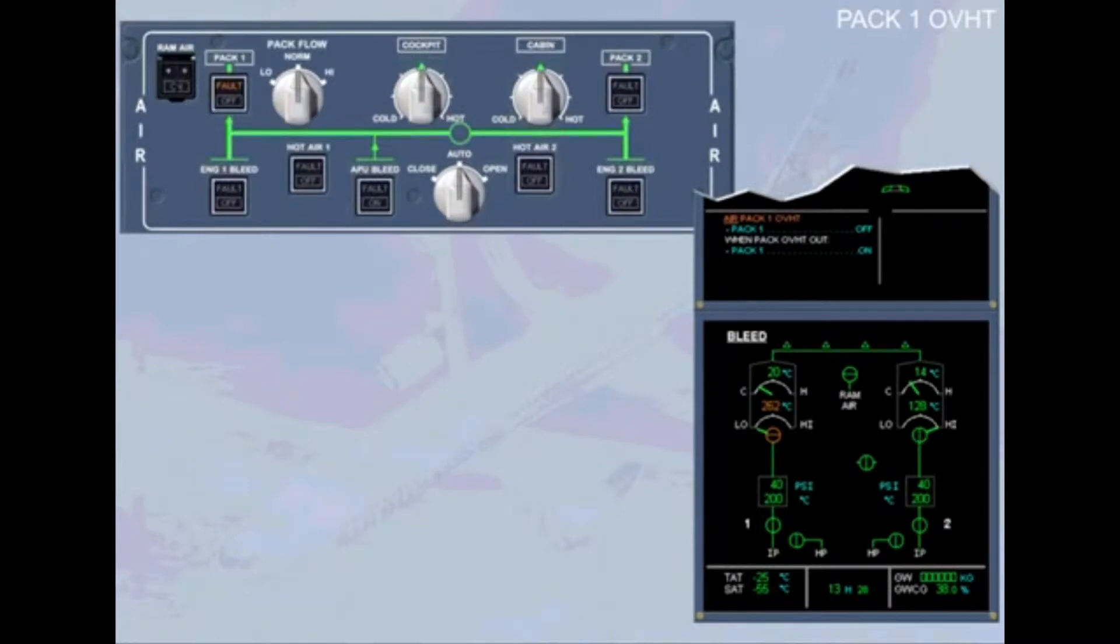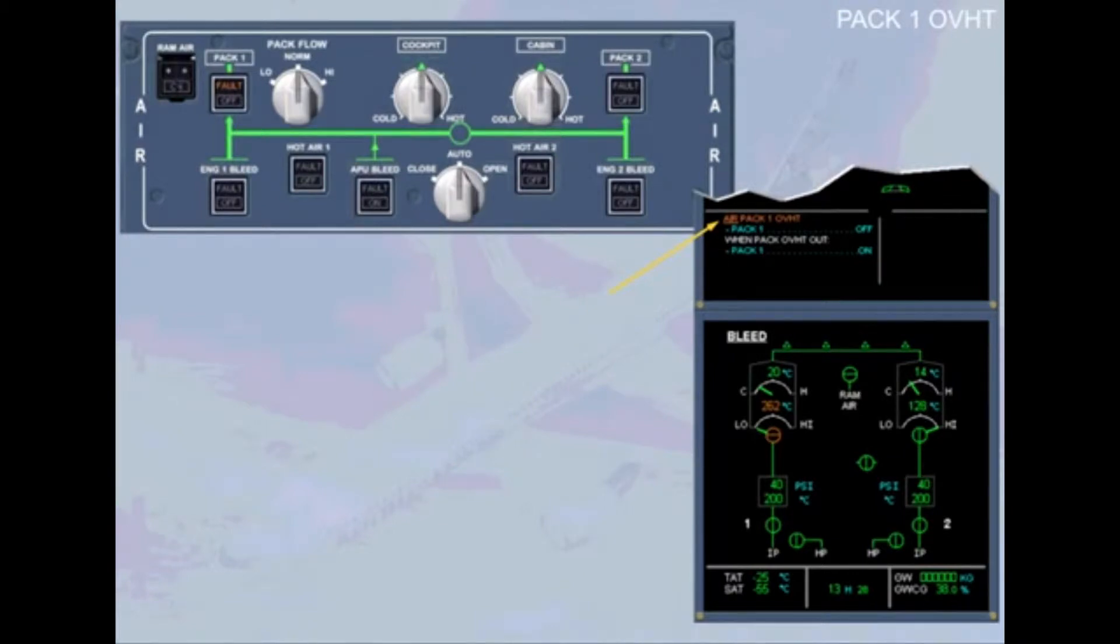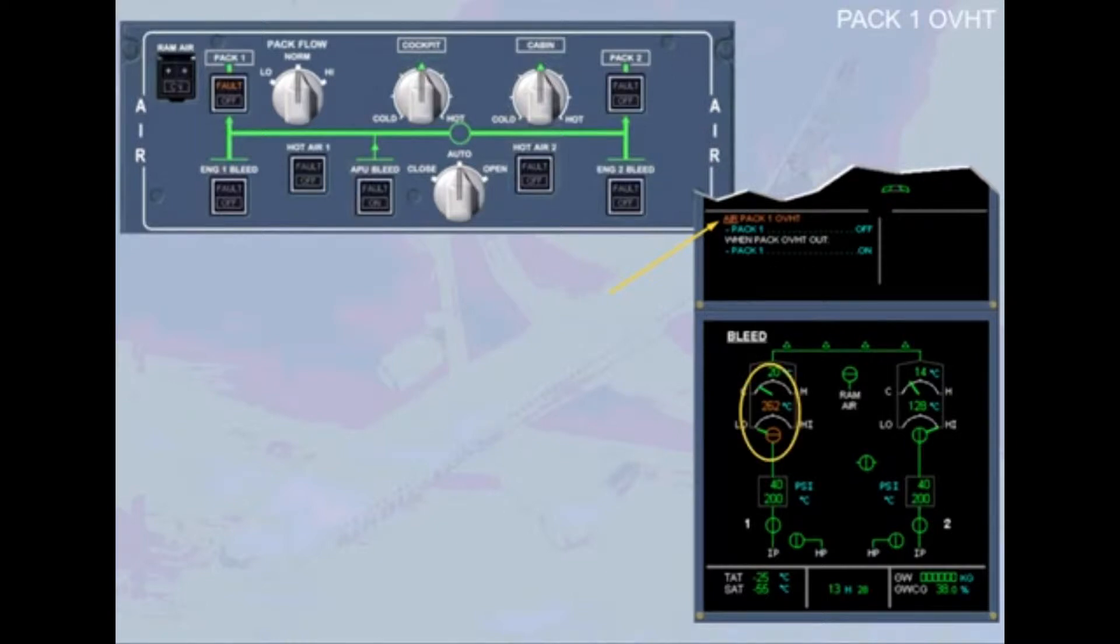Let's look at the indications. A failure message and associated operator have appeared on the engine warning display. The ECAM bleed page has been automatically called to show amber indications and a fault light has illuminated on the aircon control panel.